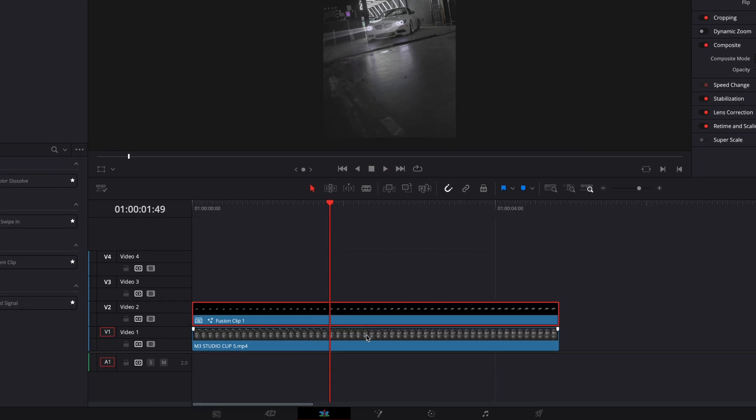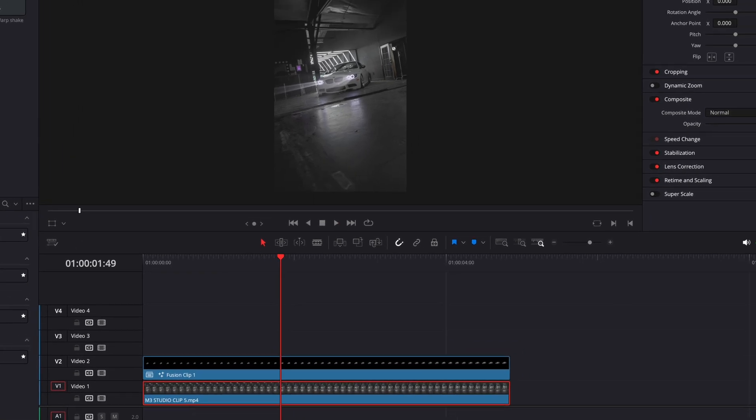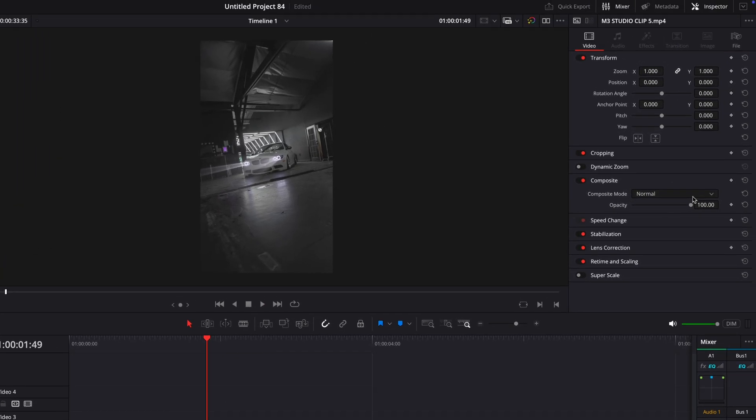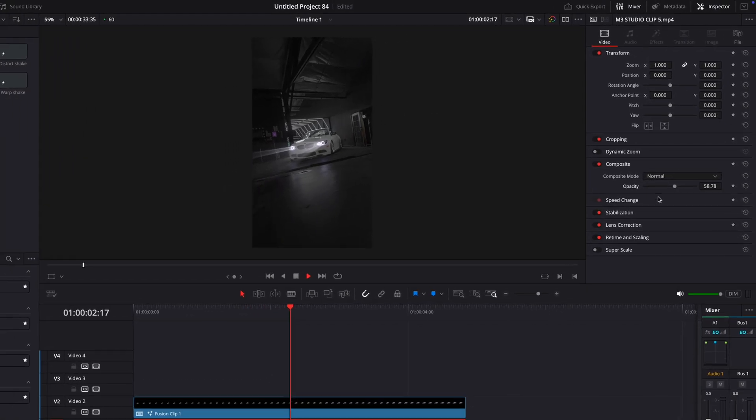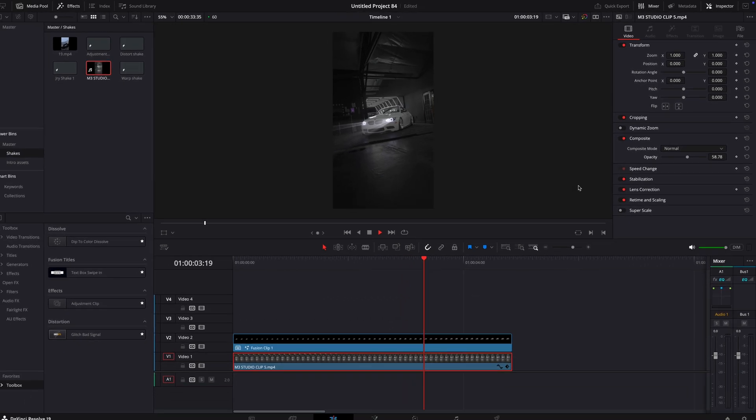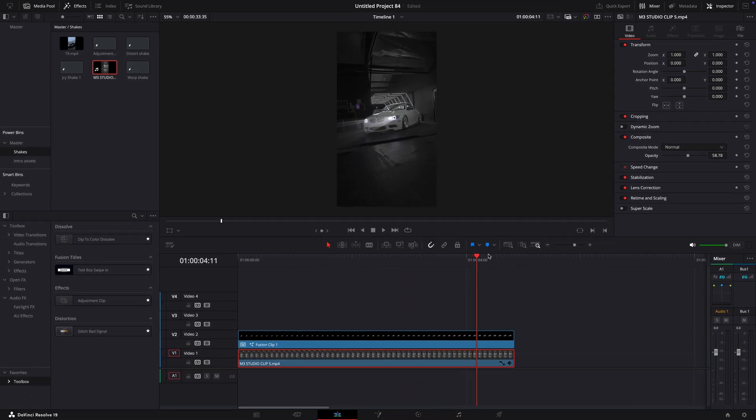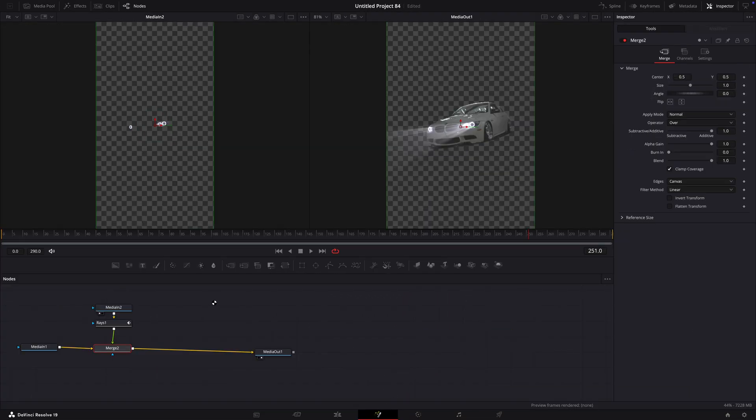Now, select the bottom clip and reduce its opacity to get that darker background. If you want to make the flares more visible, copy the nodes and paste them to the side.